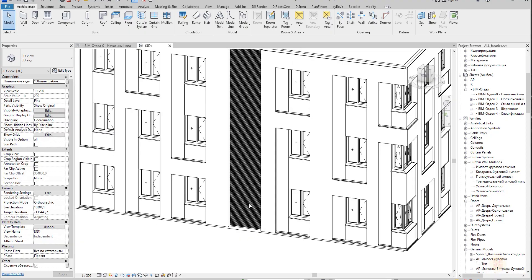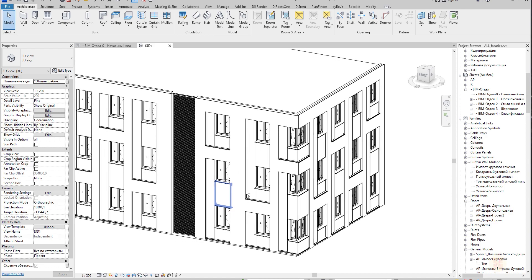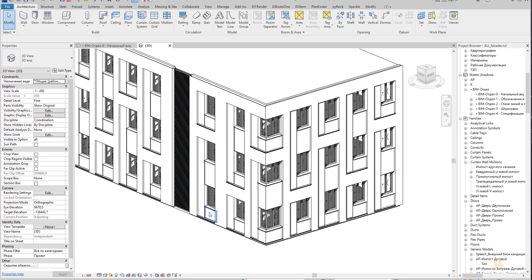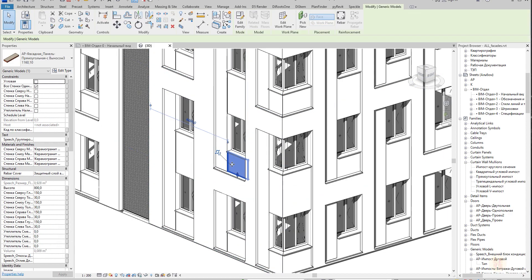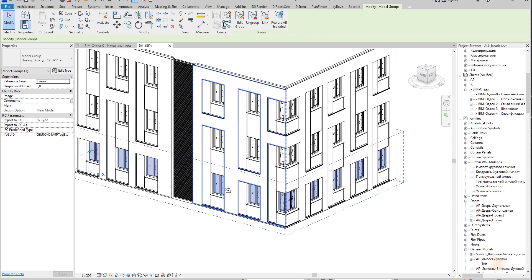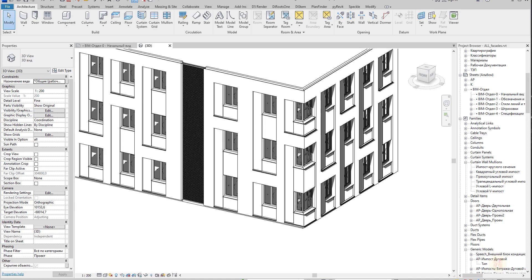Hello everyone and welcome back to my tutorial. Today we are continuing our series about the facade, and now it's another type of facade. It looks kind of simple, but don't be fooled — it's not so simple as you think, because we can calculate everything. There are a lot of panels here and I will show you the principles of how you can create such a facade. Let's get started.